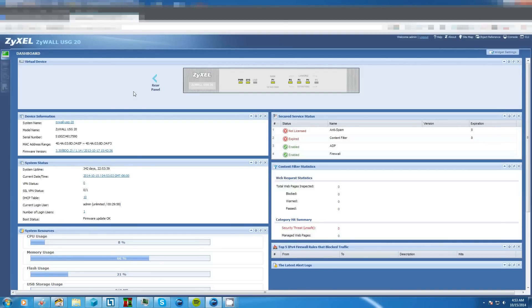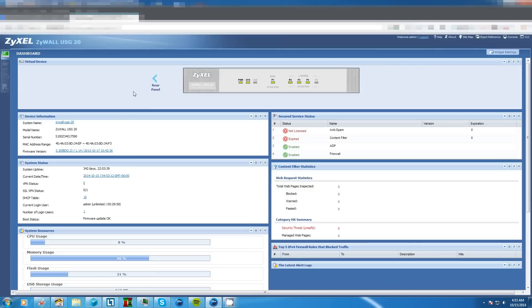Hey guys, it's Andrew Esquivel here back with another tutorial. Today I'm going to show you how to block a website from being accessed on your network using your Zyxel ZyWall USG20. To do this is a fairly simple process.